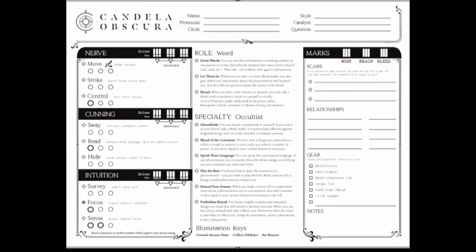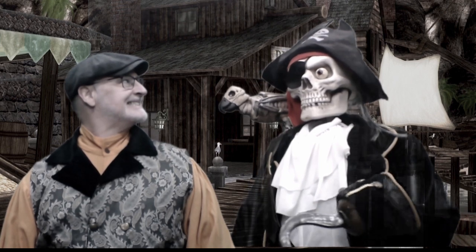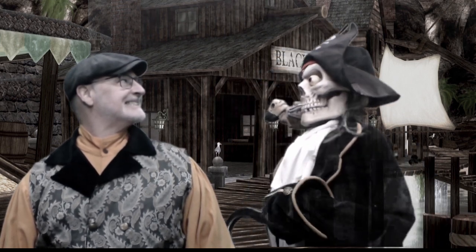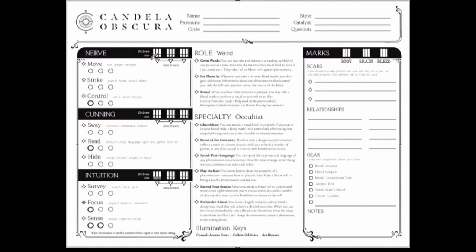Each action will have a rating from zero to three, which is how many dice you can roll while taking that action. Each drive will have zero to nine points. You will be able to spend available drive points to add more dice to your roll while doing an action that is part of that drive. This is called your dice pool.